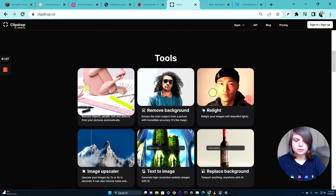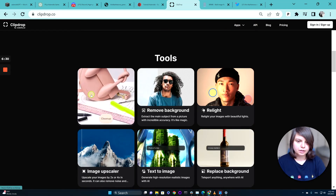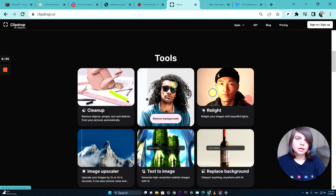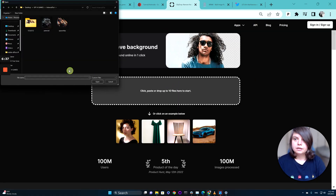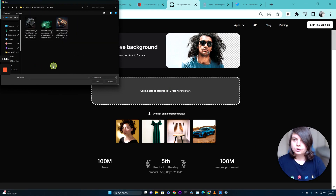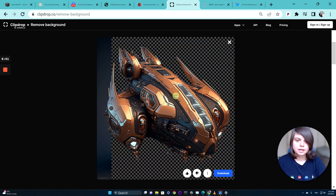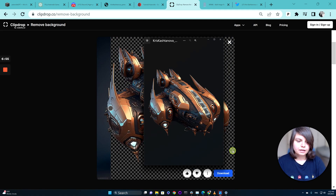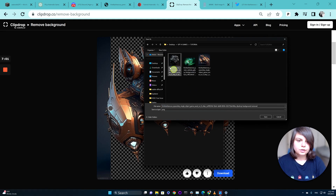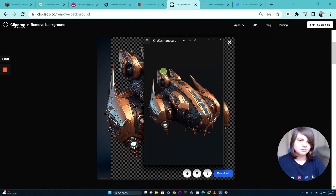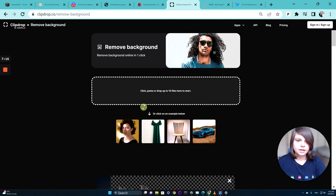Go to Clip Drop — it's a great free website where you can remove the background, because the assets we have right now all have backgrounds and we need them to be transparent. Go to the tutorial folder, and here we have two assets we need to clean. Take the spaceship and just drag it into Clip Drop — it works automatically, which is like magic. I absolutely love it. Press download and save it, making sure you save it to the right folder. I like to replace my original asset with this transparent one.